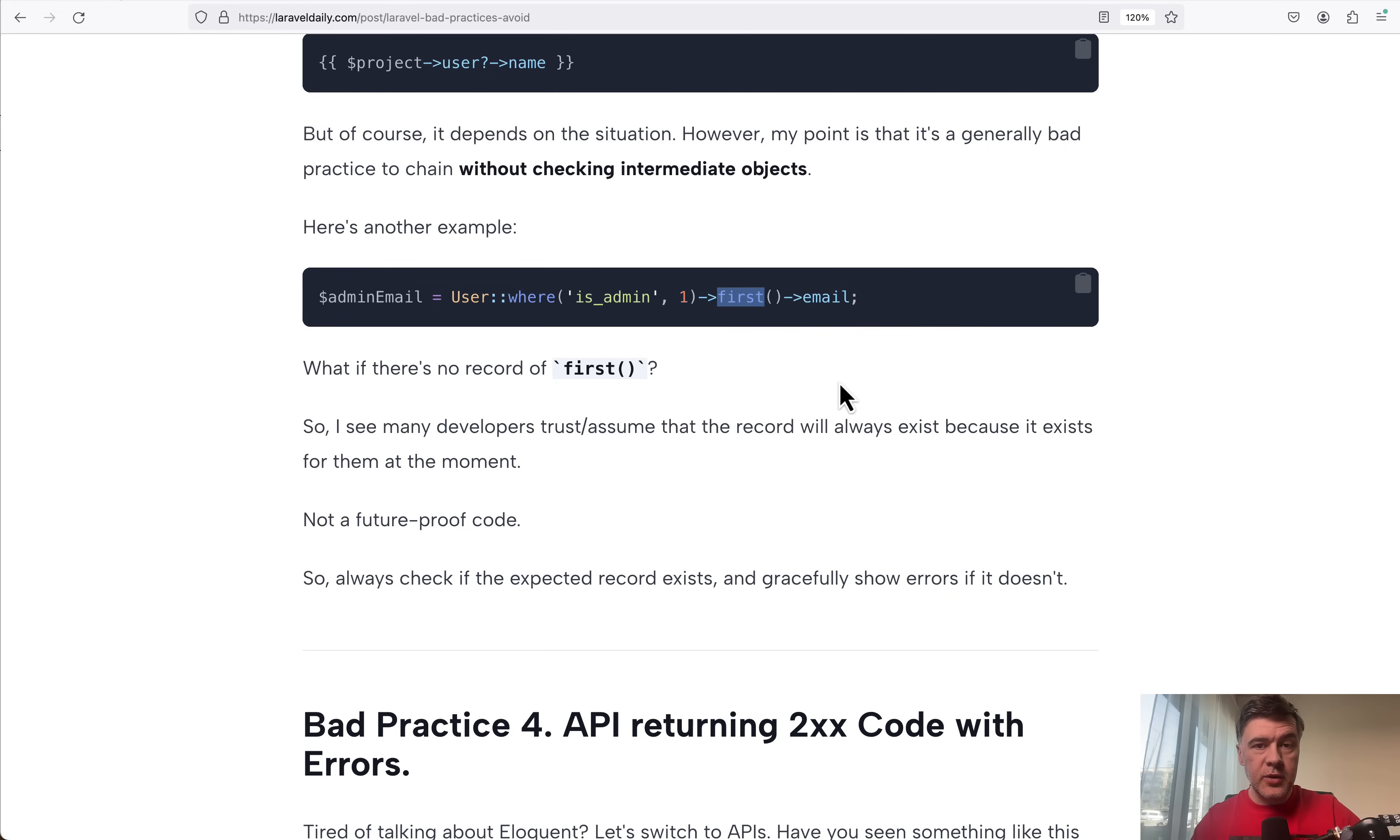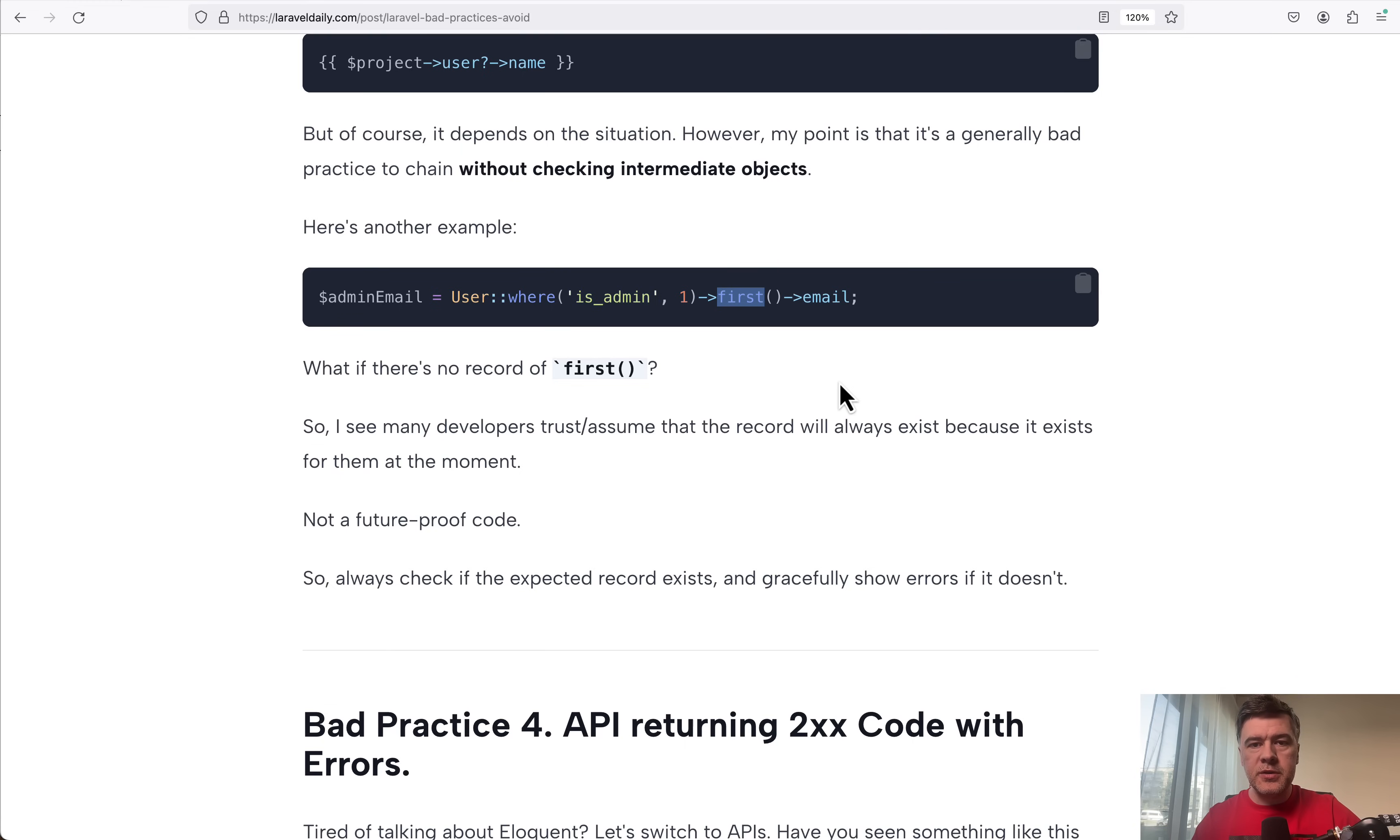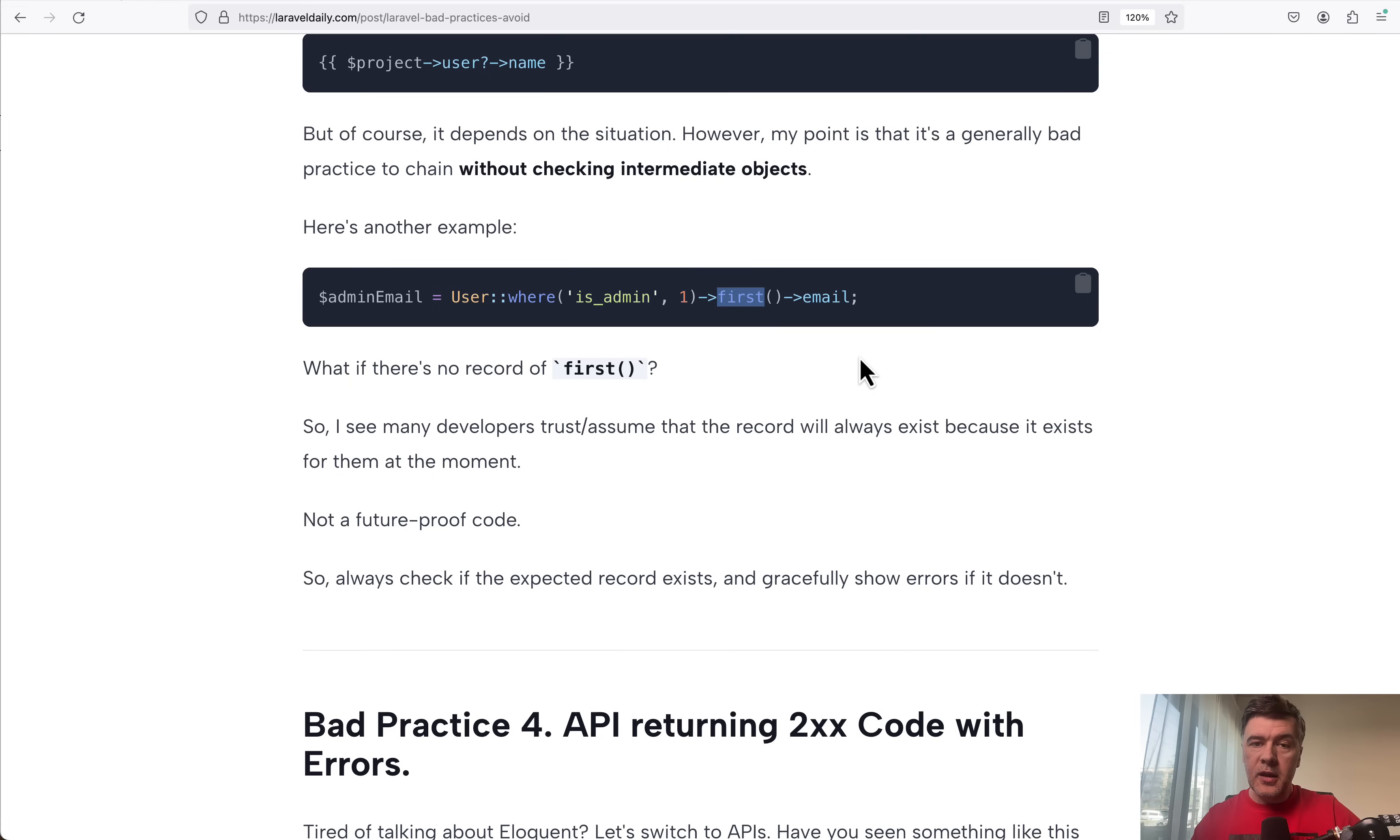In some cases, you get exceptions. In some cases, you get empty values returned, and then your users may be confused in the browser. A better practice is just check all the objects and do something if something does not exist.